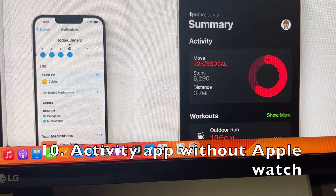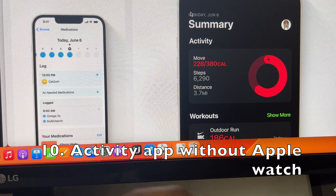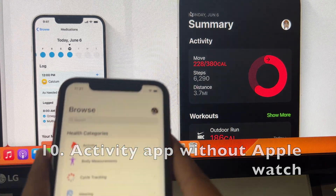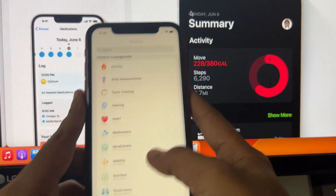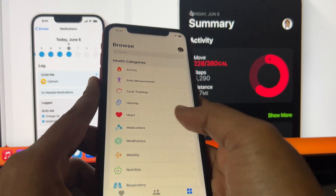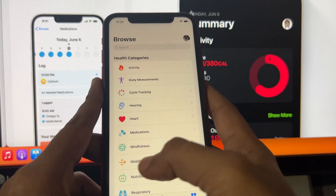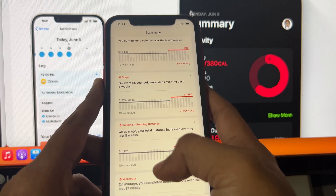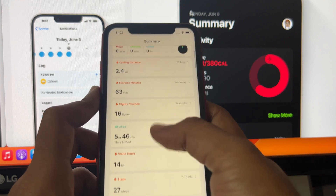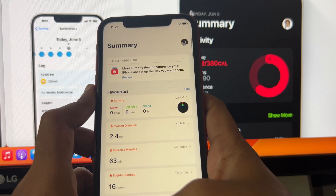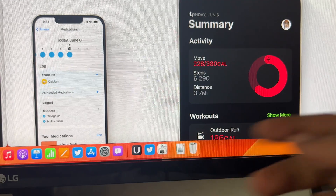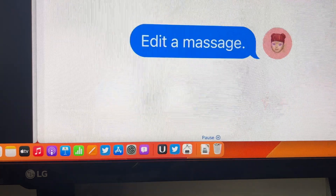There are also subtle improvements to the Health application. In the Fitness app, you can now see step tracking and more even without an Apple Watch, which is a good addition. There are also new and improved health features for tracking food and other substances.